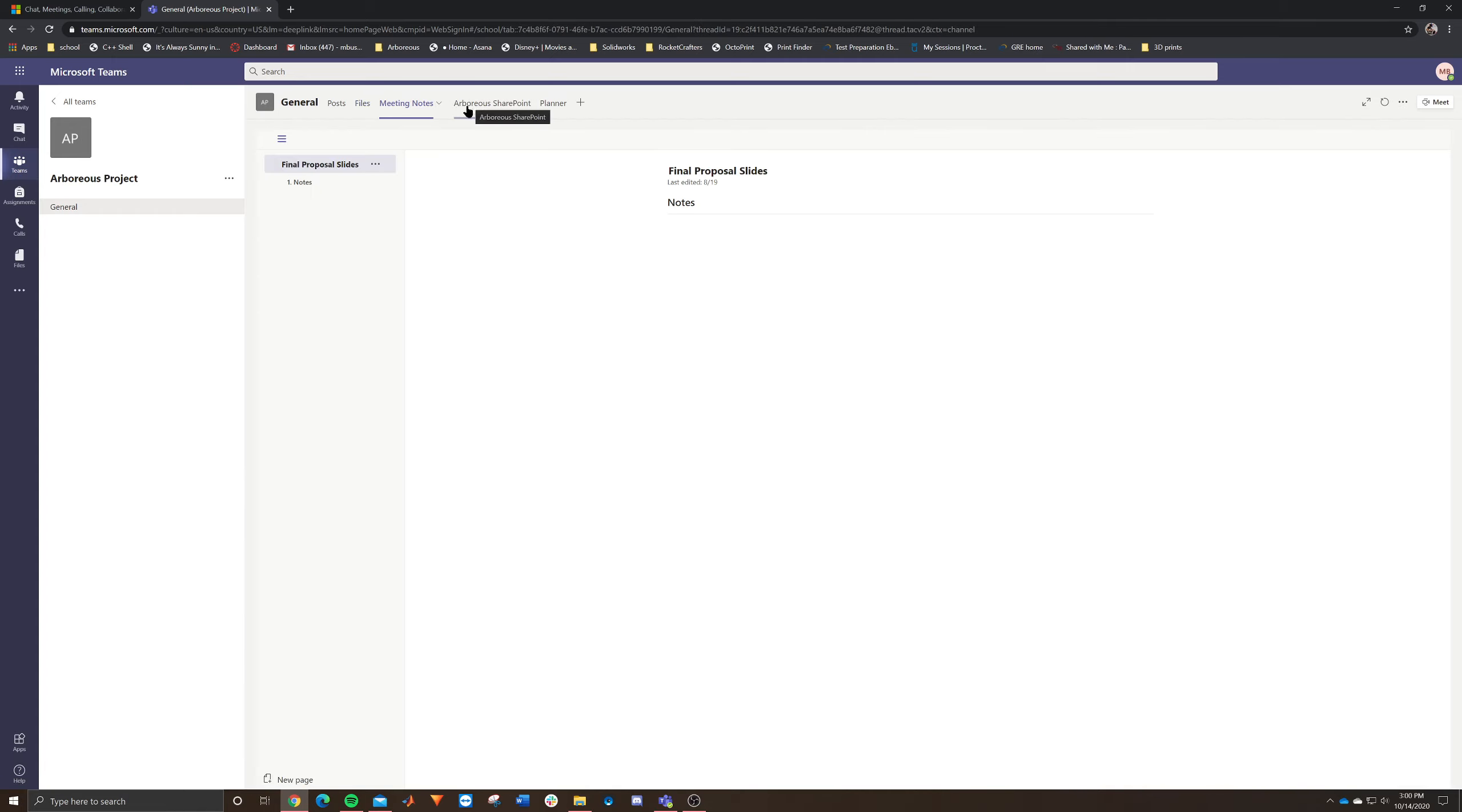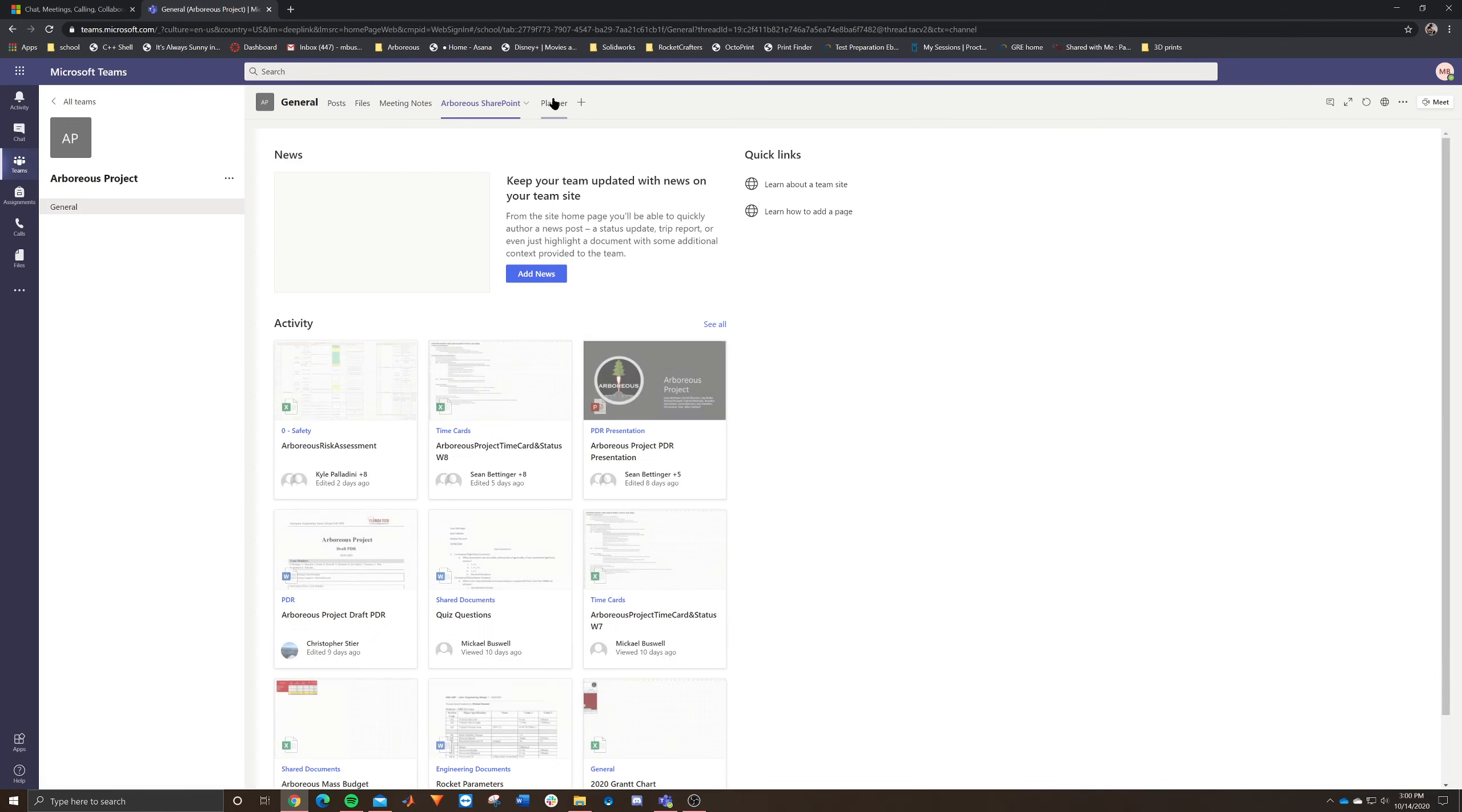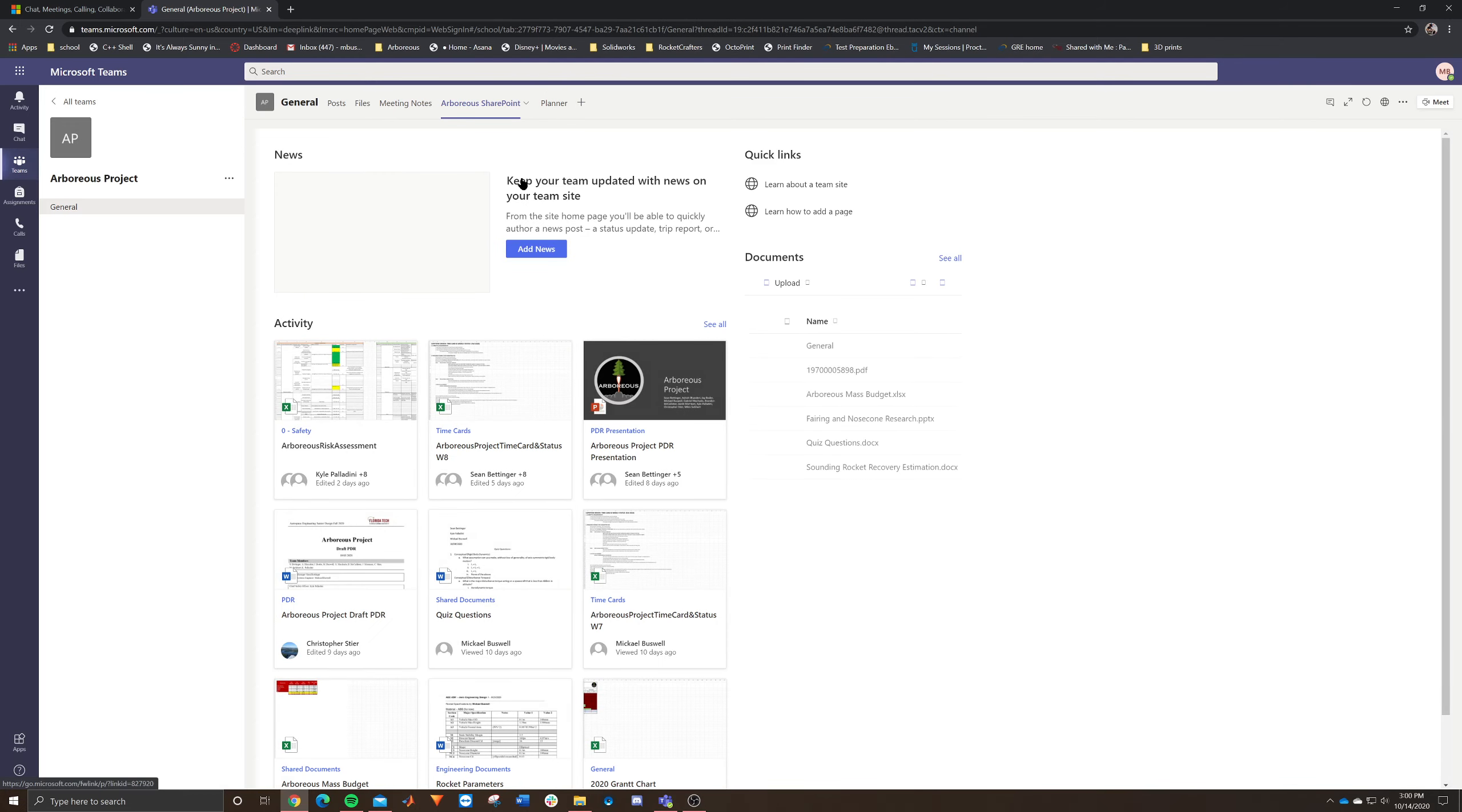Now meeting notes we haven't really used, but essentially you can use this for whatever. You can pull this up whenever you're in a live call in Microsoft Teams and you can use it to jot down notes. It's kind of cool. But I just like to take normal meeting minutes.